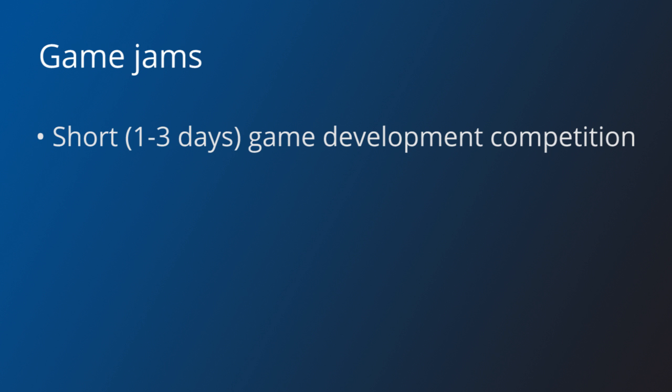A game jam is a game development competition. It usually spans over a few days, typically 48 or 72 hours, and it has a theme determined by the organization.